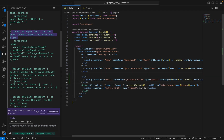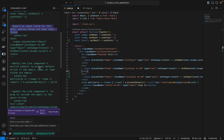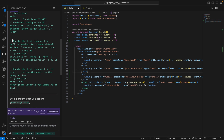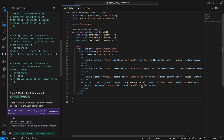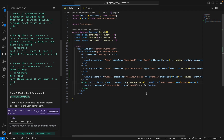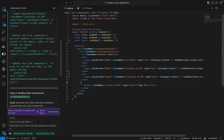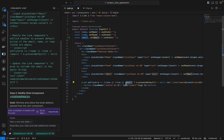Now the final step is to modify the link component's onClick handler to prevent the default action if the email, name, or room fields are empty. So we are going to remove this line and Codium 8 is going to write the new line for us. Here you can see that email has been included.